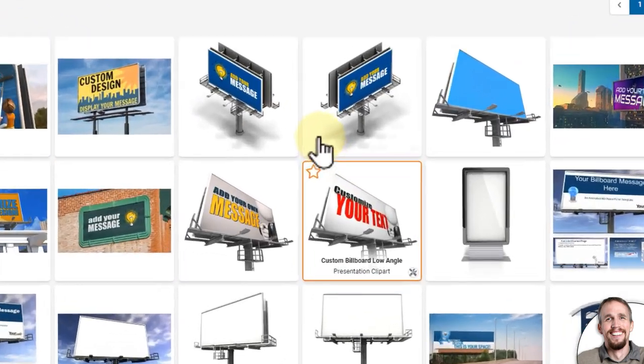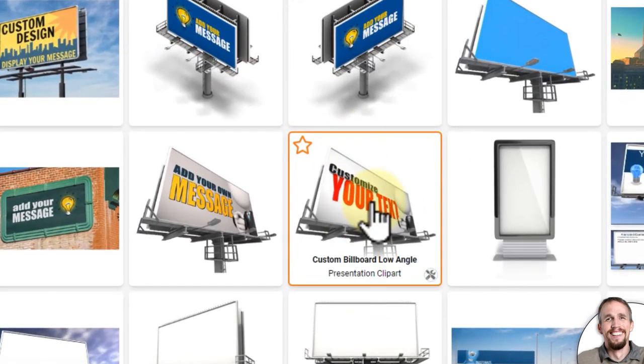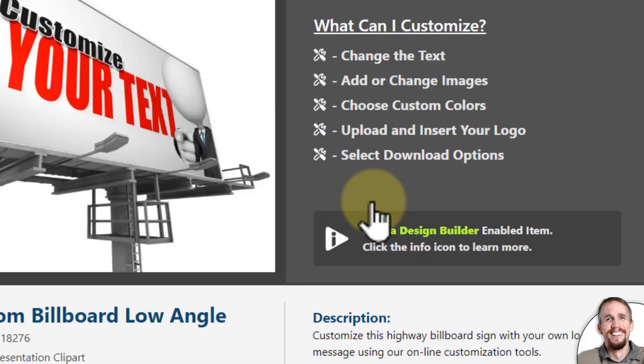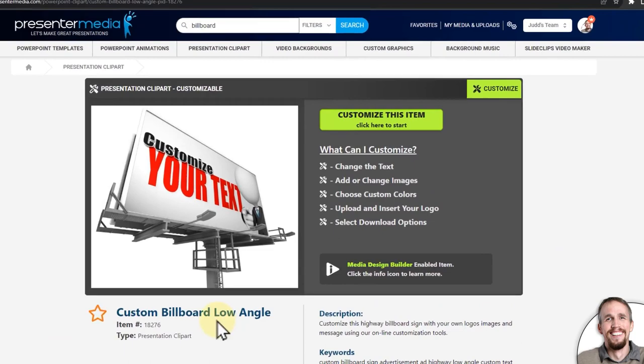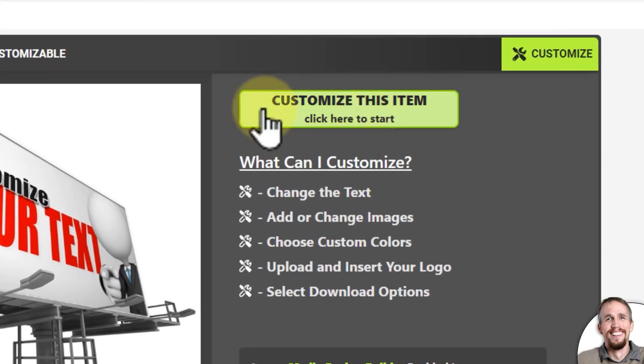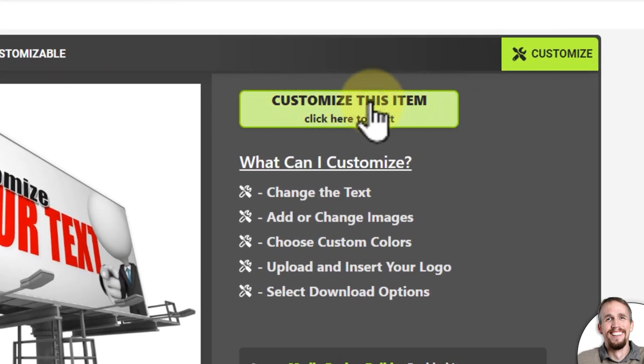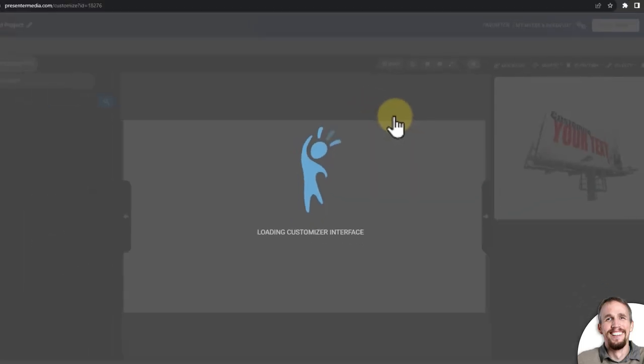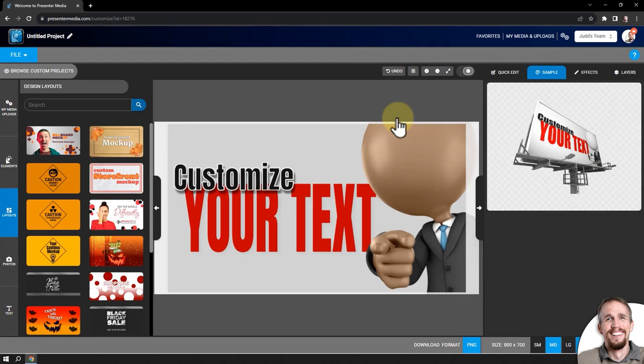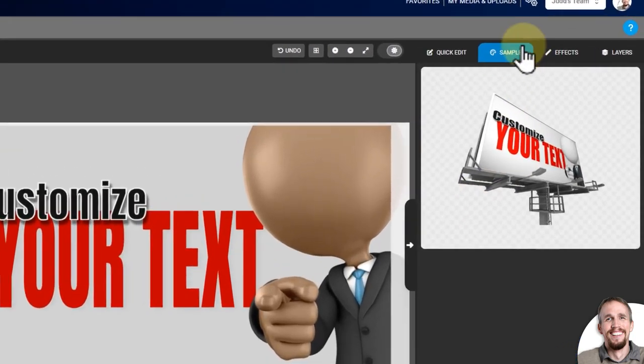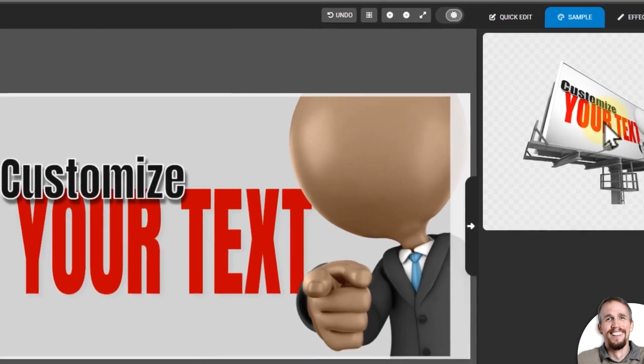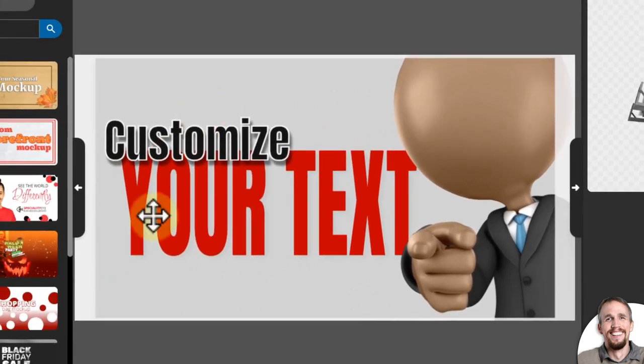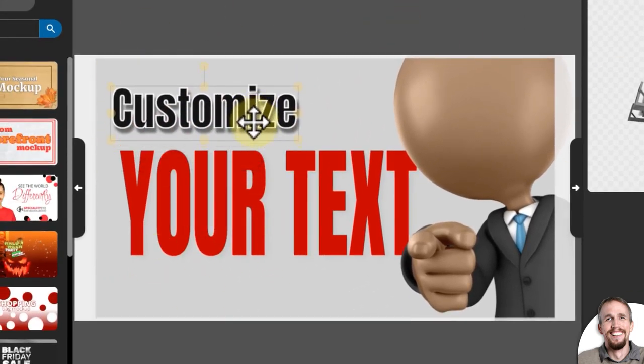I'm going to choose this billboard here, which will go to the close-up page, and then I need to click customize this item, the green button, to load it into our customizer app. On the right side, you'll see a preview sample, which will show what the original clip art looked like. In the middle here is your design area.